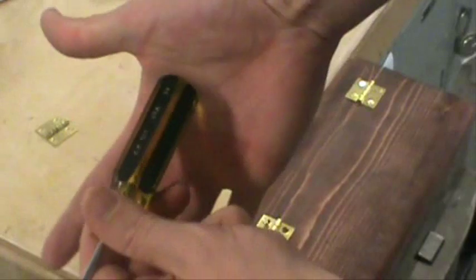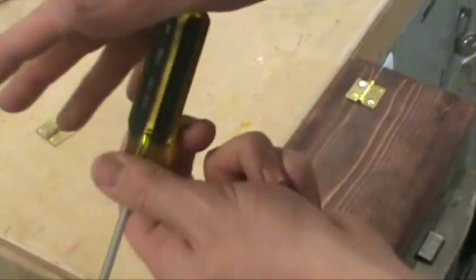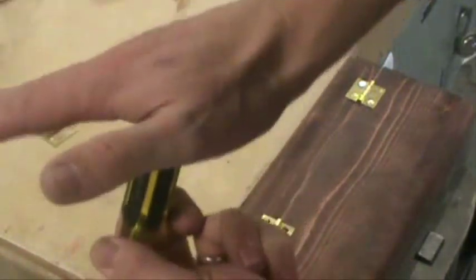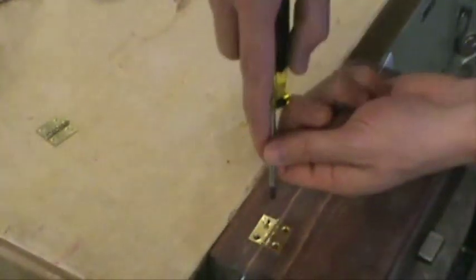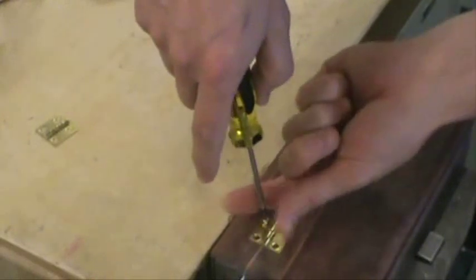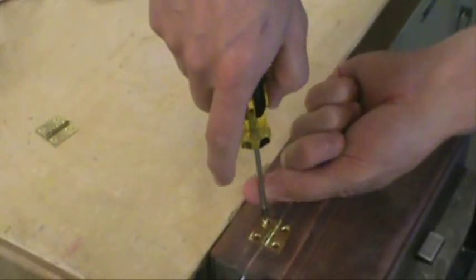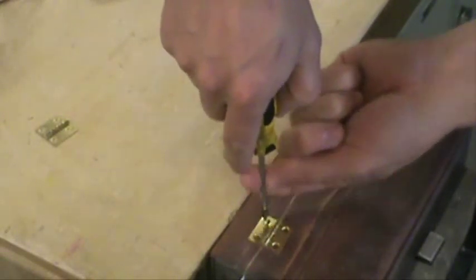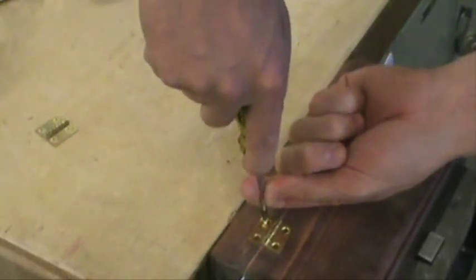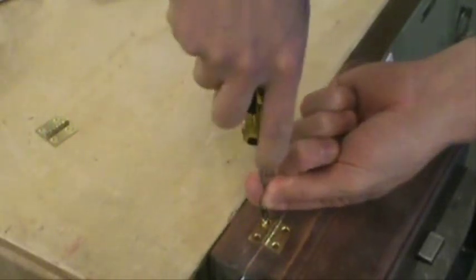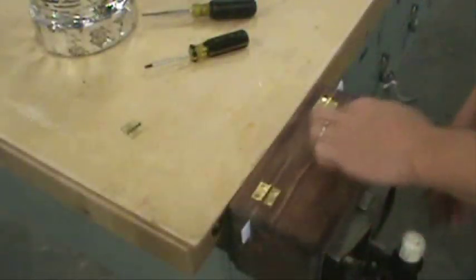The best way to hold the screwdriver is to put it right there in the kind of the bottom of the thumb, so you can push down and grip it at the same time. And then go down like that. And then use your other hand to make sure it's straight in, so it's pushing down and turning at the same time.